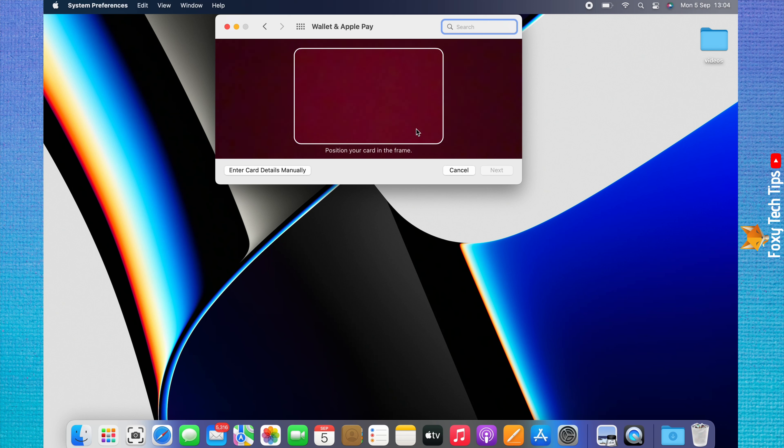You can hold your card up to the Mac camera for it to read the numbers, or you can click Enter Card Details Manually to enter the details yourself.